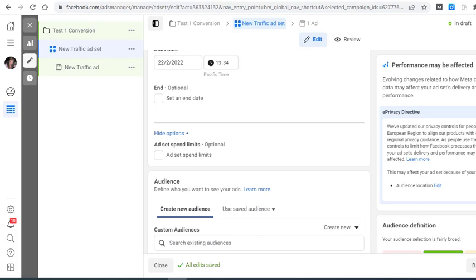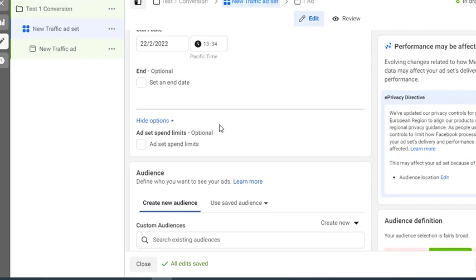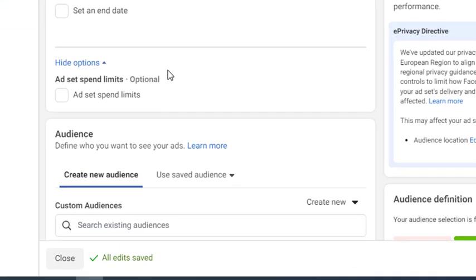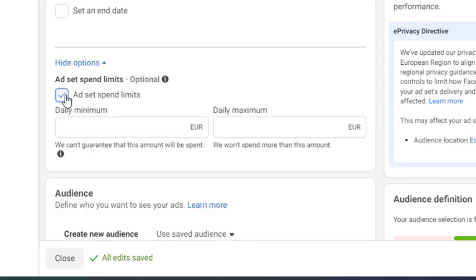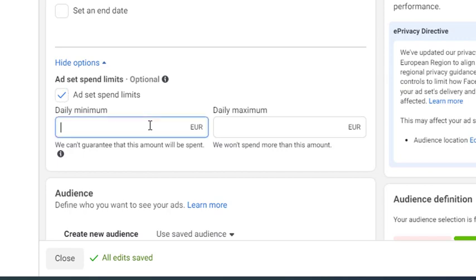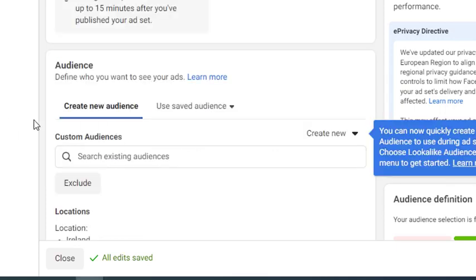So that we can effectively test all four of the ads, we're actually going to go in and make sure that each of the ads gets a fair crack at the whip to test it out. So we're going to go to these extra optional settings in here, and we're going to set ad set spend limits, because we don't want one of the ads to only receive five euros and another might receive 50. So we're going to set a minimum that each of the ads must get at least 15 euros per day.